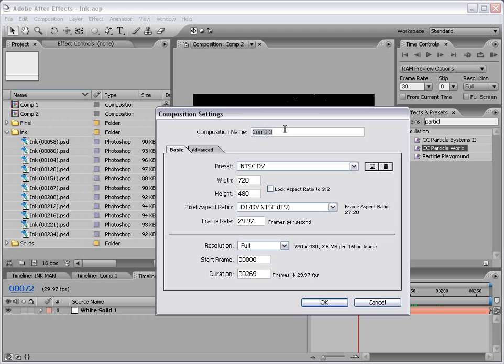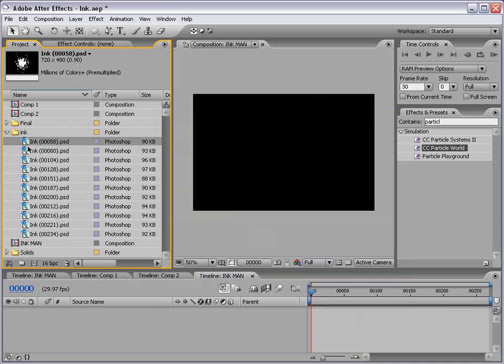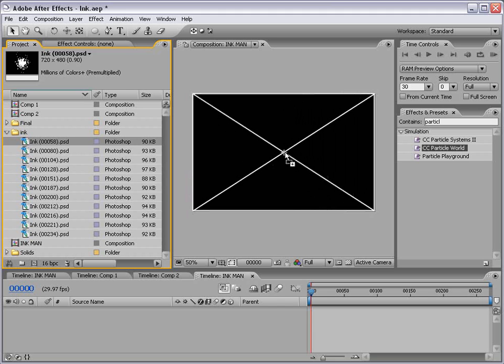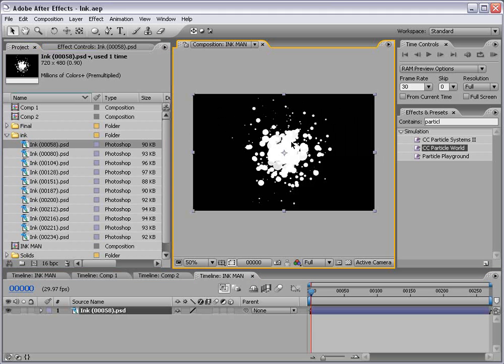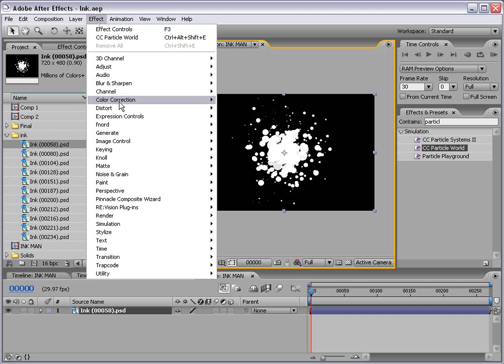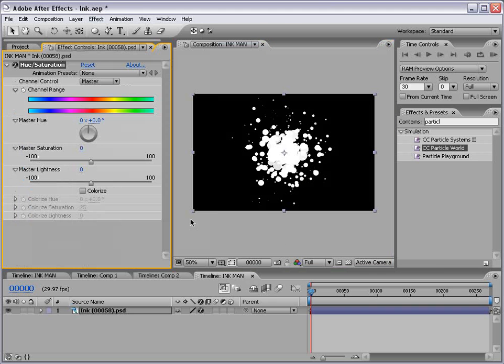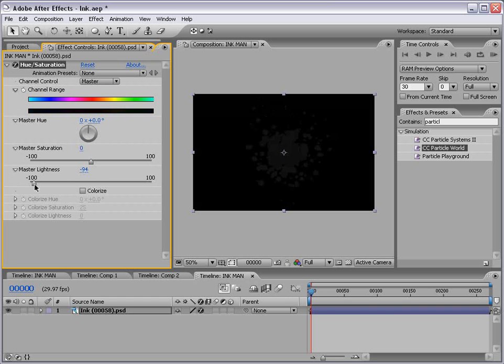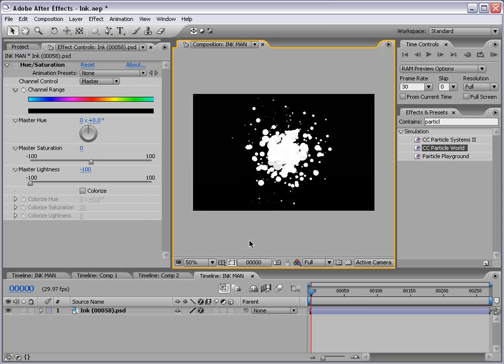I'm going to go to composition, new composition and we're going to call this Ink Man, and this is my character that I made up. He fights crime as well as poor penmanship. So I'm going to select OK. And what we're going to do is just drag one of the ink elements out to the composition. And with the layer selected I'm going to choose effects, color correction, hue and saturation. The reason I'm going to add this is so I can bring the lightness down all the way to negative 100 and that turns the layer black. Now we can't see it but I'm just going to shut this off for now.